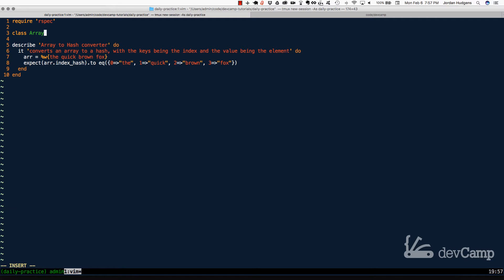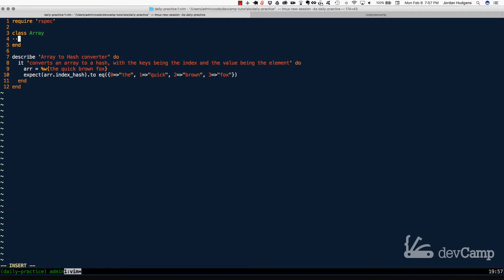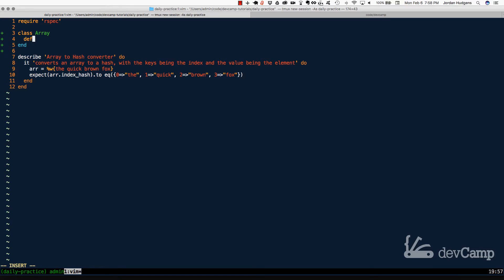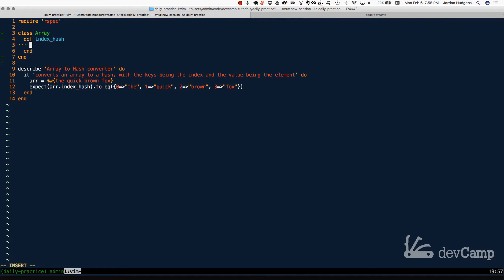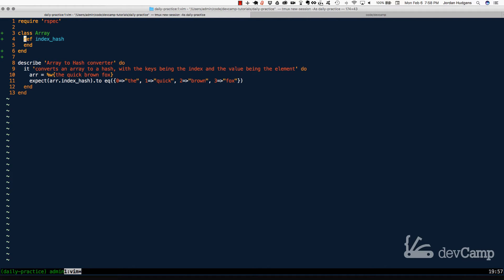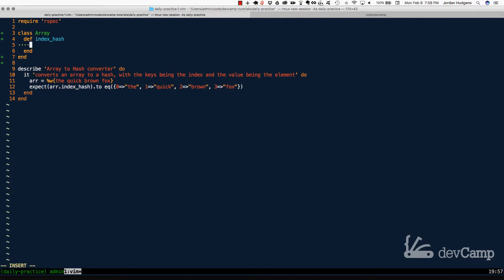So let's start by doing that. I'm going to say class array, and inside of this, I'm going to implement that method. So I'm going to say def index underscore hash, and this is not going to take any arguments. We have access to the array because we are opening up the array class, and that is one of the nice benefits of monkey patching here.